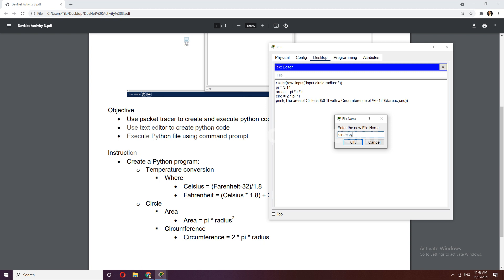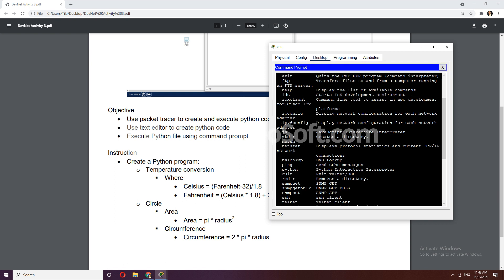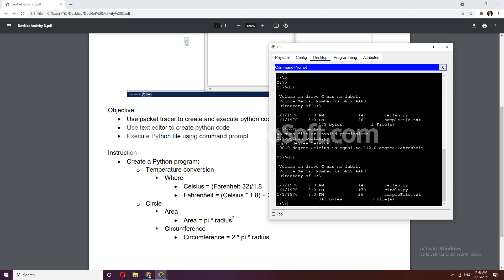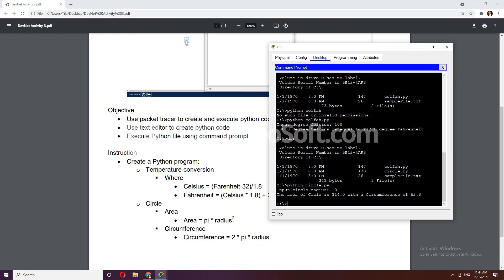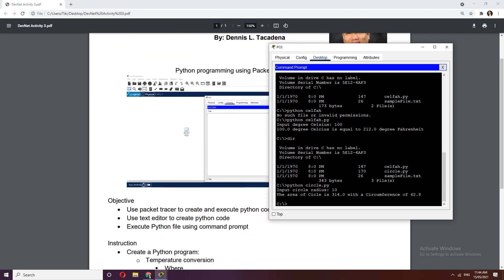Let's execute from the command prompt — you can see circle.py in the directory. Type 'python circle.py', then input radius 10. The area is 10 times 10 times 3.14 which equals 314, and the circumference is 10 times 3.14 times 2 which equals 62.8. That's correct! We've successfully executed the Python files using the text editor and command prompt. Thank you, and hopefully you enjoyed this activity.